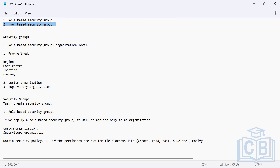Permissions are the only way to make changes, and that's why user-based security groups are more powerful — they are not restricted to a particular organization but work across the entire tenant.